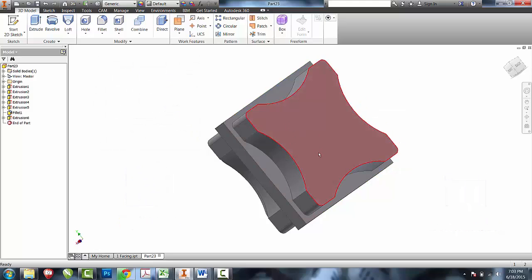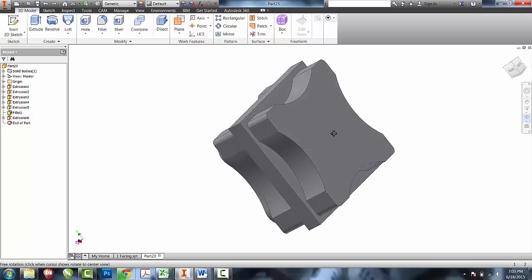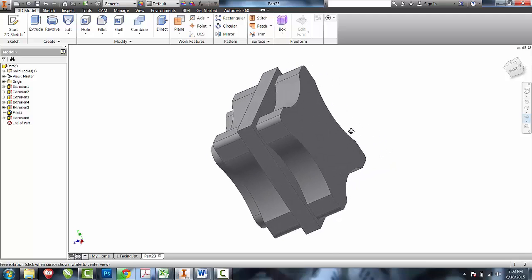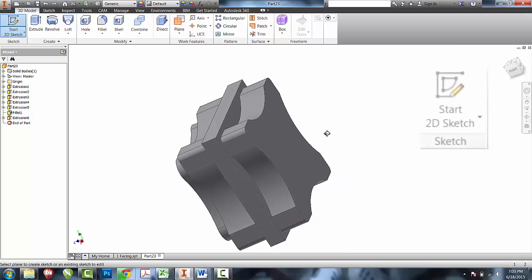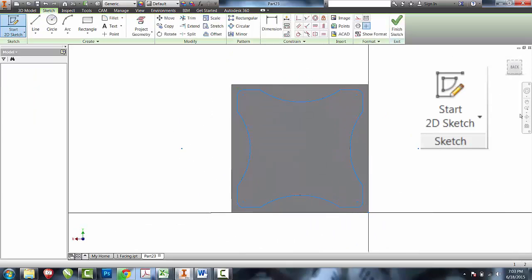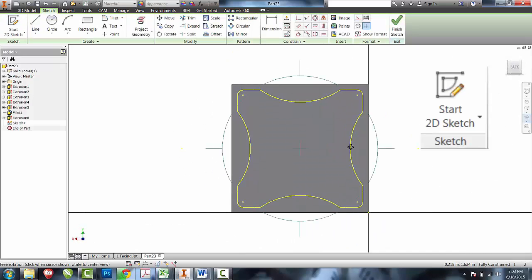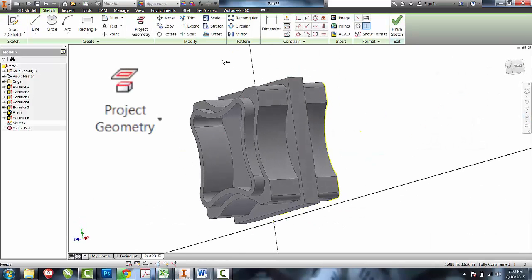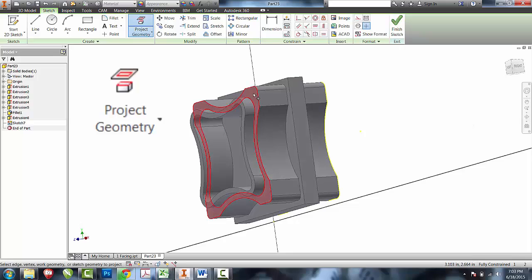That's created the outside boundary of my lid. The only thing I have remaining is to create the pocket for the lid. I'll create an additional sketch, rotate the part, and project only the outside lip.